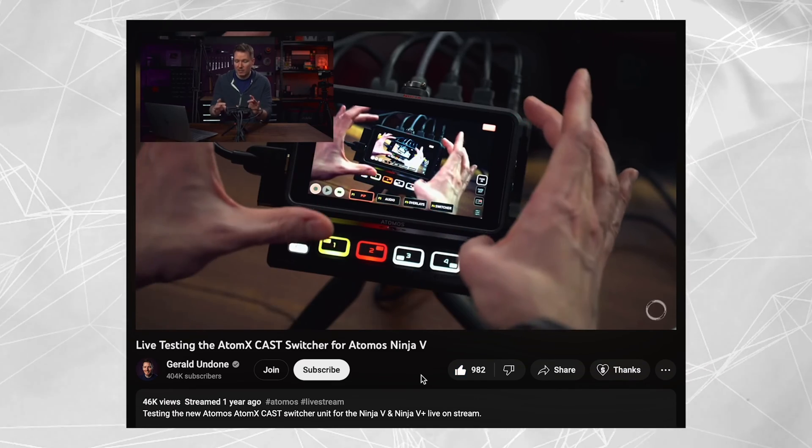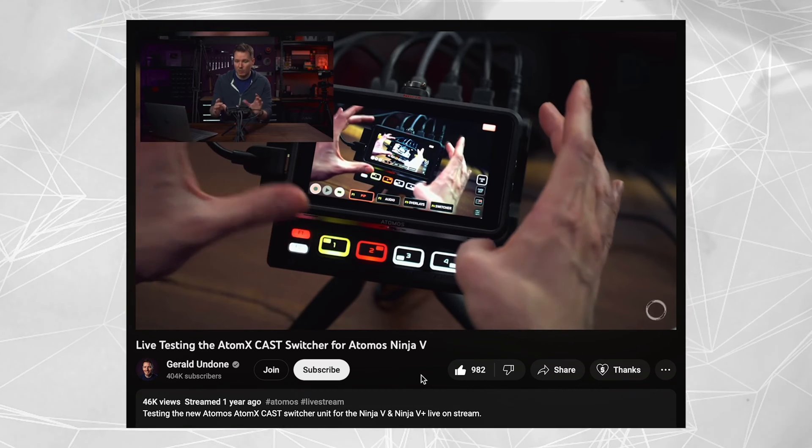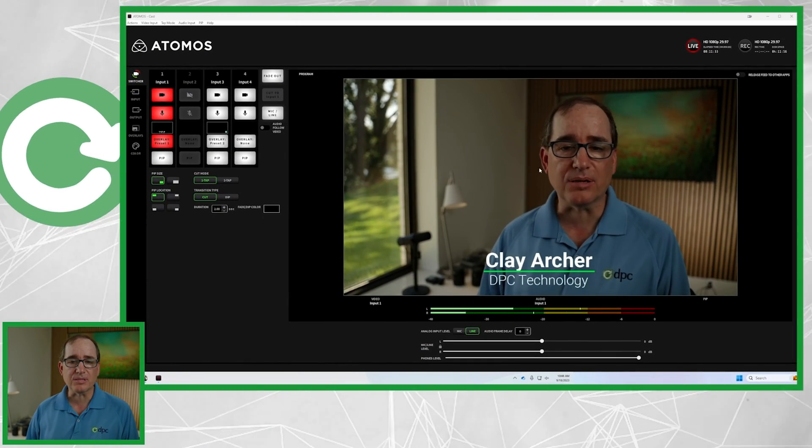Hey everybody, Clay Archer, CEO DPC Technology. Today I'm going to do a quick review of the new Atomos XCast desktop application. About a year ago, Gerald Undone did a really good review of the Atomos XCast and how you compare it with a Ninja V and do a really nice desktop switcher. So I ran out and bought an XCast, and I've been really enjoying it for the last year. I'm going to jump down into the software and show you what XCast desktop really looks like.